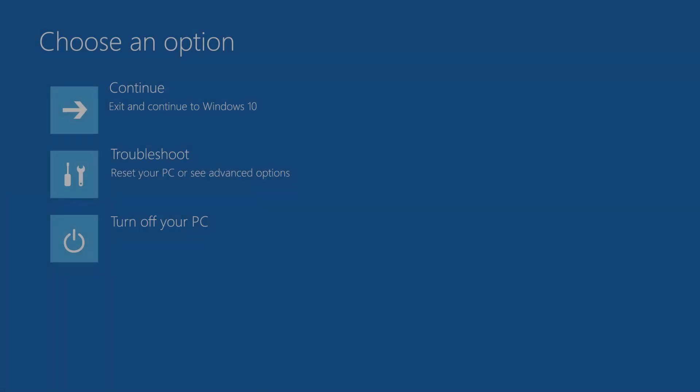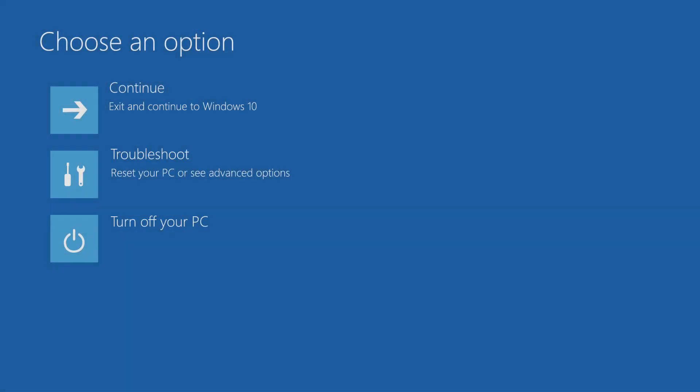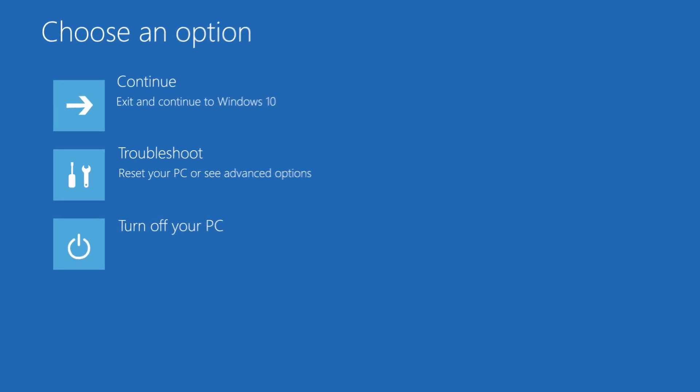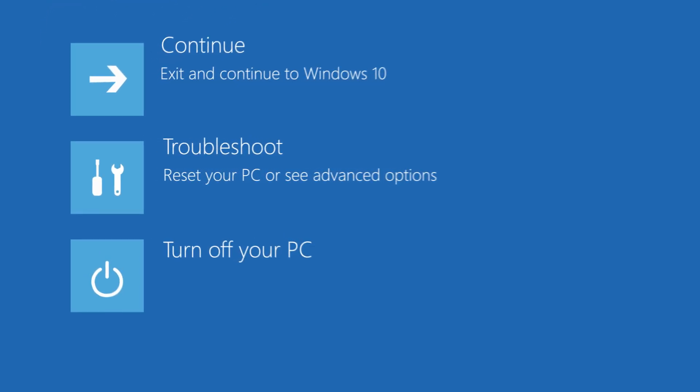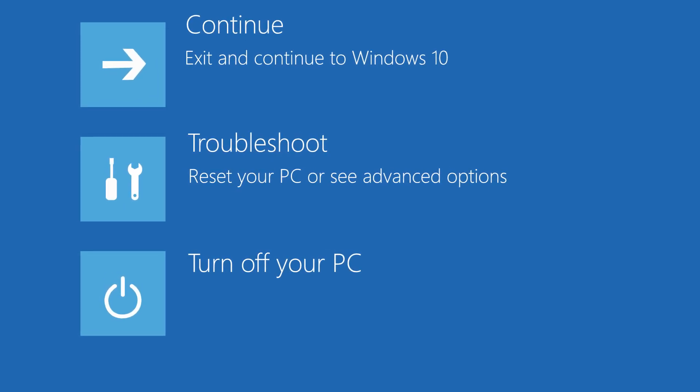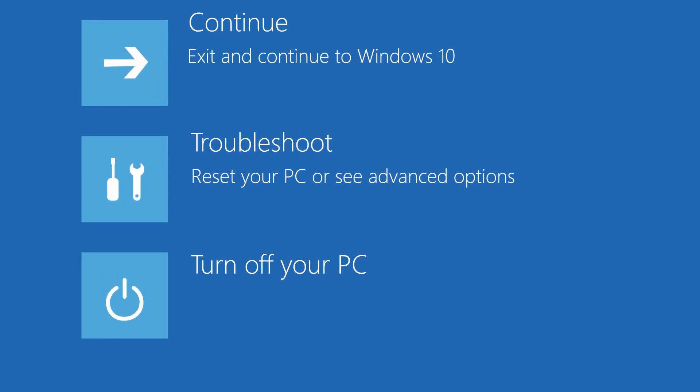This time it will finally boot to the Windows recovery environment. From there, you are going to see the same choose an option screen. Of course, choose troubleshoot, advanced options, and so on. That's it. These are the different ways of booting to safe mode on Windows 10.